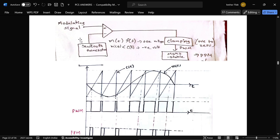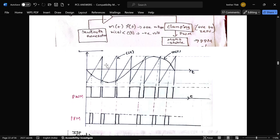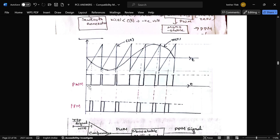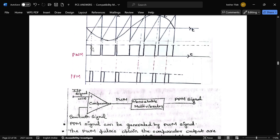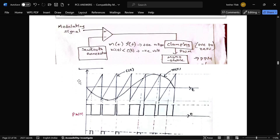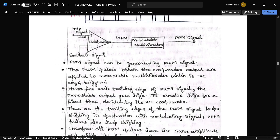When the carrier signal is greater than the message signal, it produces a negative wave, shown as zero. When the message signal is greater, it produces a positive output, shown as one. From every falling edge of the PWM signal, you get a PPM signal. This completes the explanation for generation of the PPM signal.